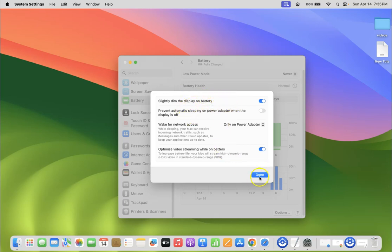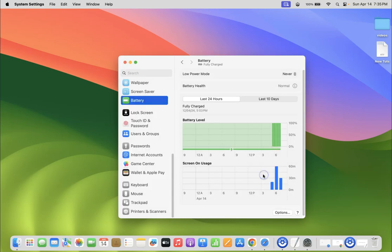After that, just click on this Done button. Now you can close your System Settings. Let me close mine.